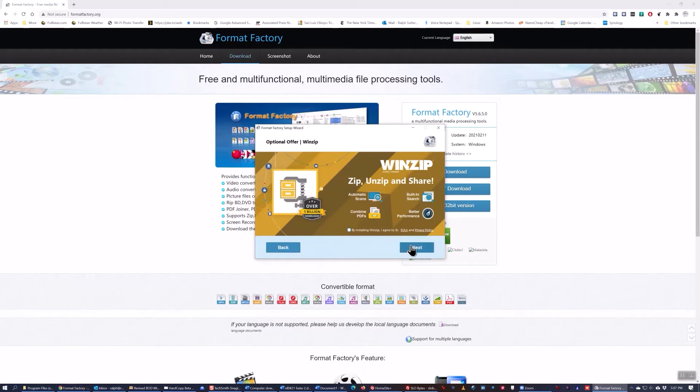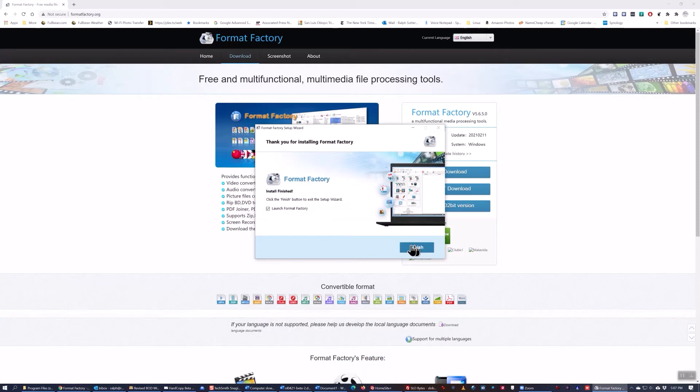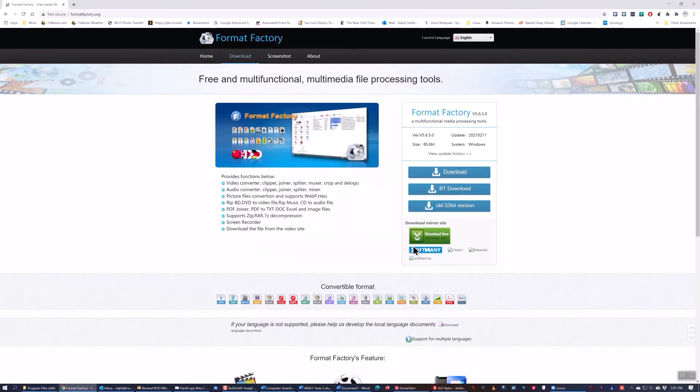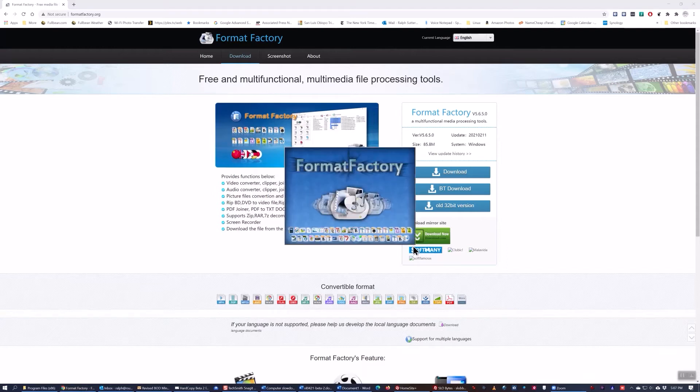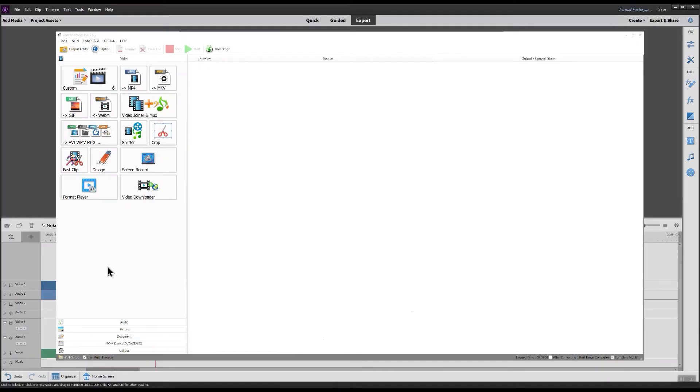Once you've done that, the program will complete the install. Here are the various file types that Format Factory can convert.